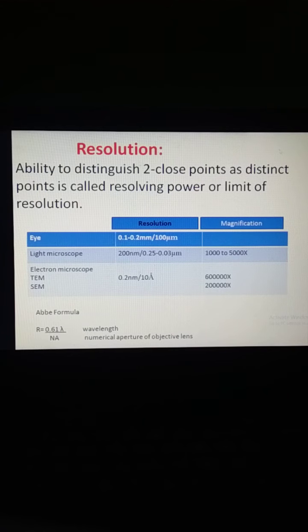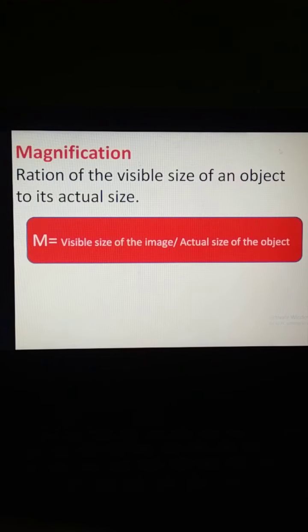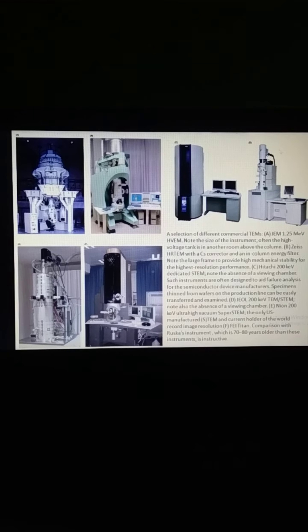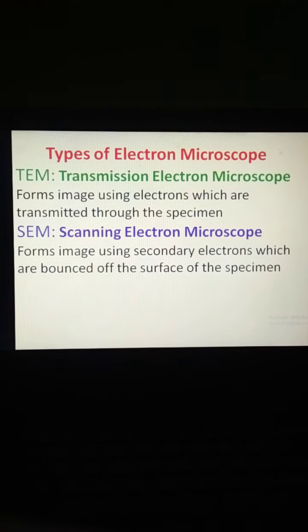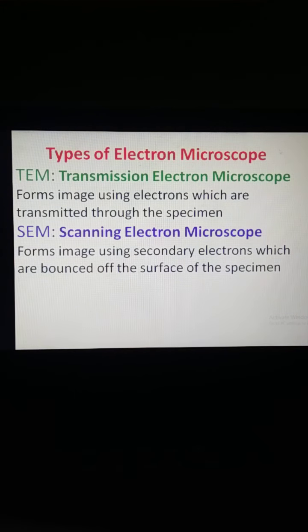In the case of a light microscope, magnification is very less — only 1000 to 5000 times. This means we can magnify a small object only that many times. These pictures show different types of transmission electron microscopes from different companies. Electron microscopy is further divided into two types: the first is TEM — Transmission Electron Microscope.